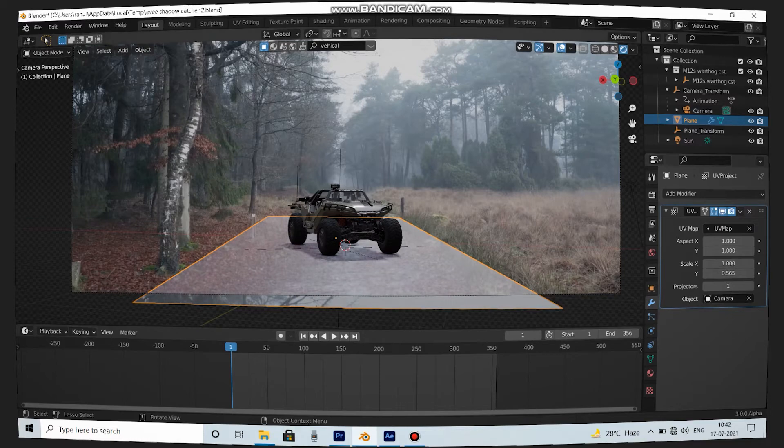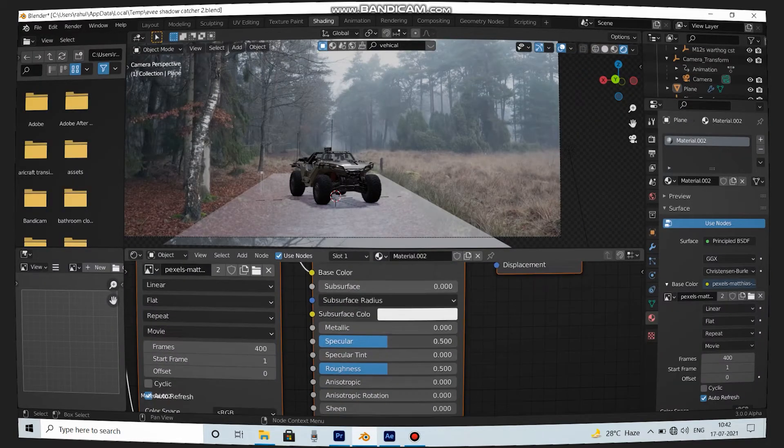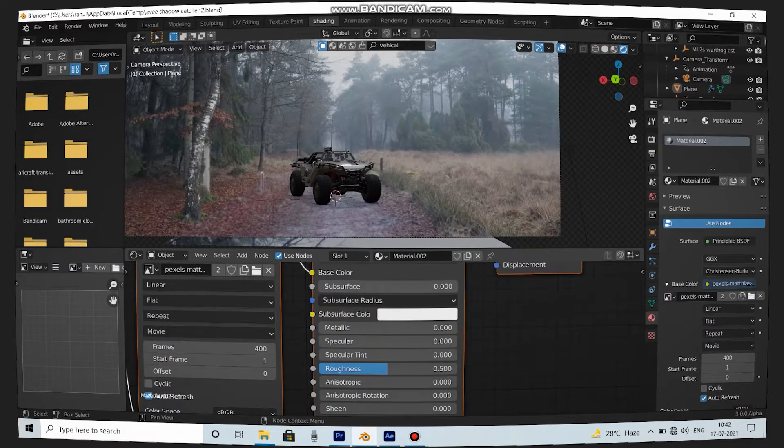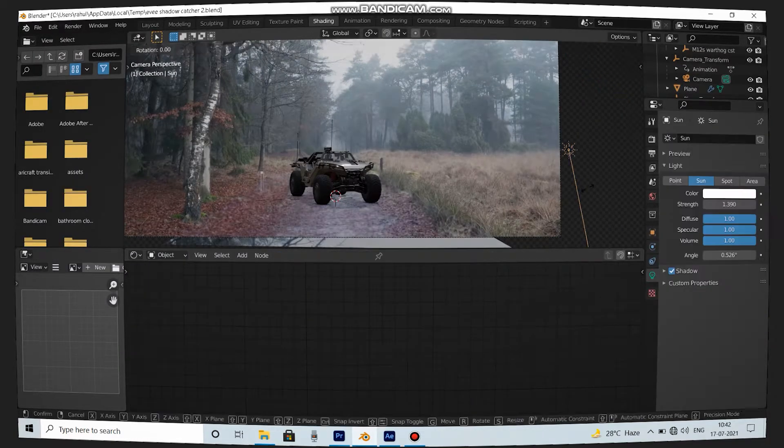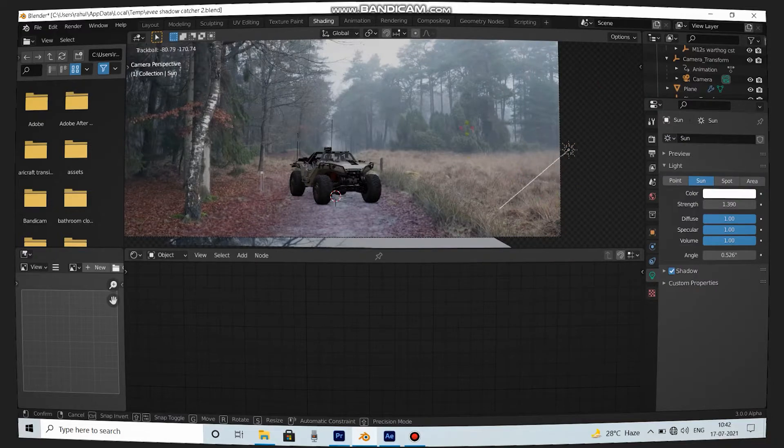To blend it with background, go to Material properties and decrease the specular slider and also change the lighting to match the shadows with the background.